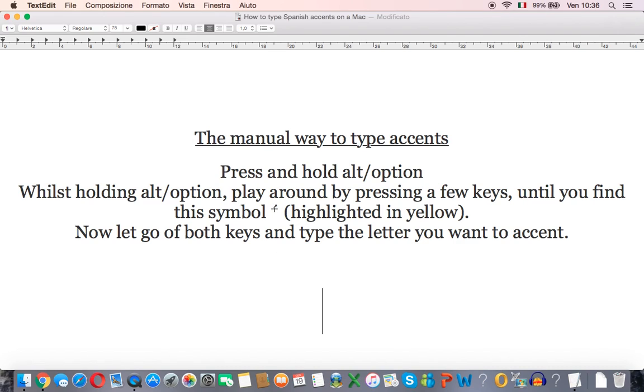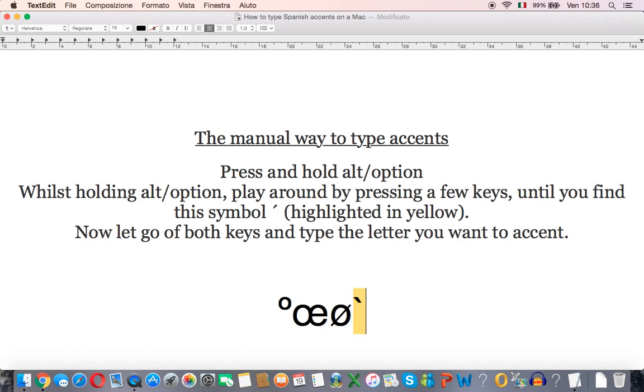Whilst you're holding the alt key just play around and press a few different keys until you get this little upward accent symbol here.